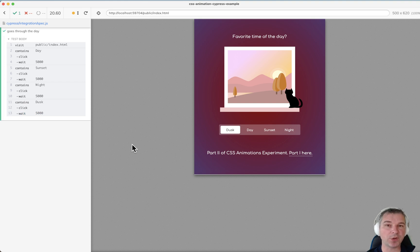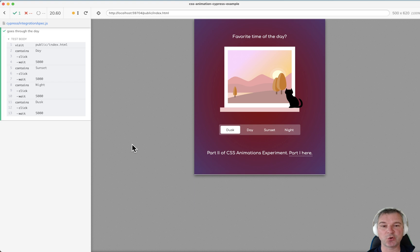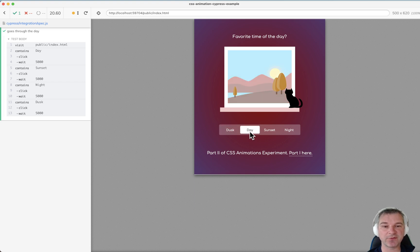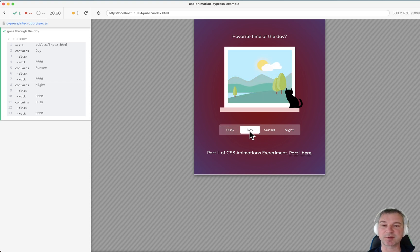Now can we speed it up somehow? Can we quickly go to, for example, the final state for a CSS transition? Well, sort of.